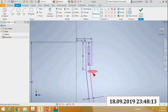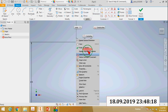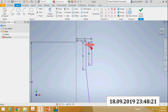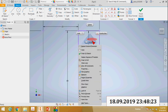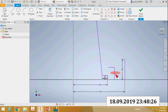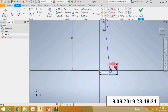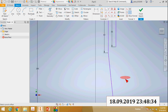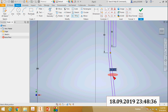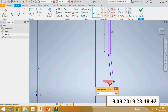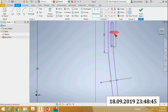Once again I will offset it. I will delete this line. Then again select the offset command, select this line, and the offset distance is 10mm. Then you can take the trim command and trim the unwanted lines.